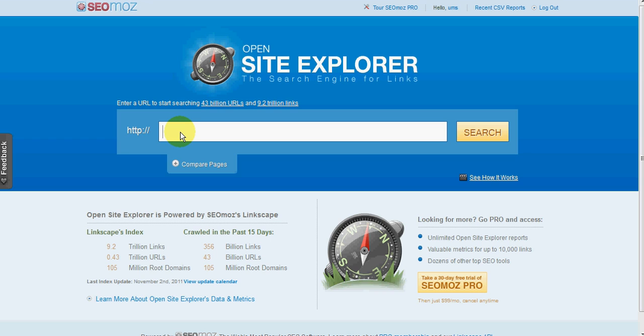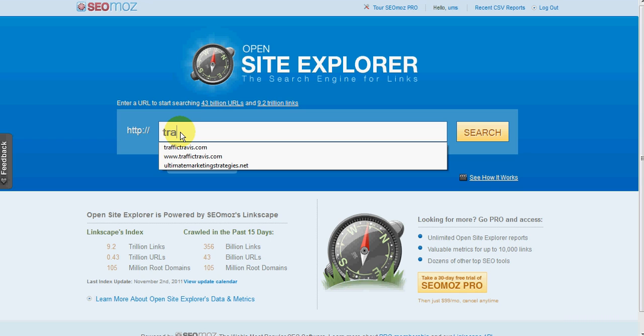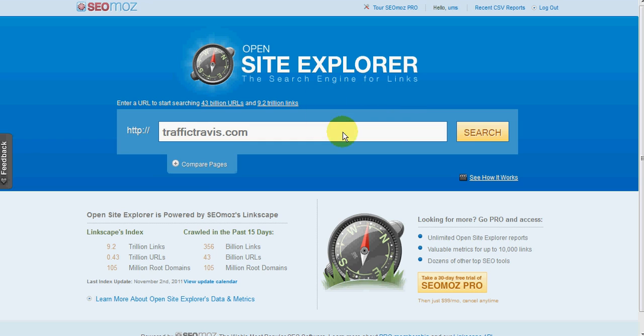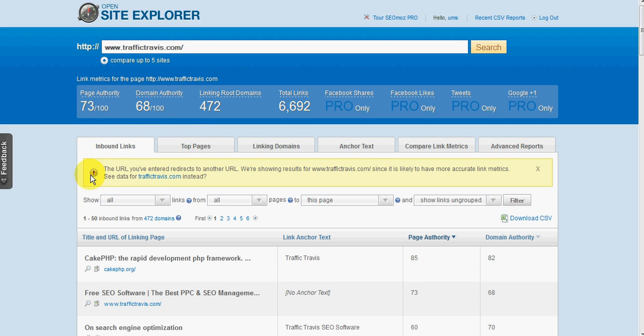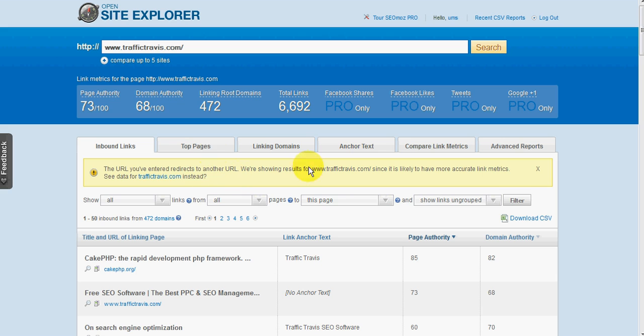So for a sample site, I'll be just looking at Traffic Travis. We'll just click on search and the first thing you'll notice here is it will say the URL you've entered redirects to another URL and it's showing the results for www.traffictravis.com since it has more information. It will pick up the one that's the most useful. Okay, so across the top here we've got a quick summary.